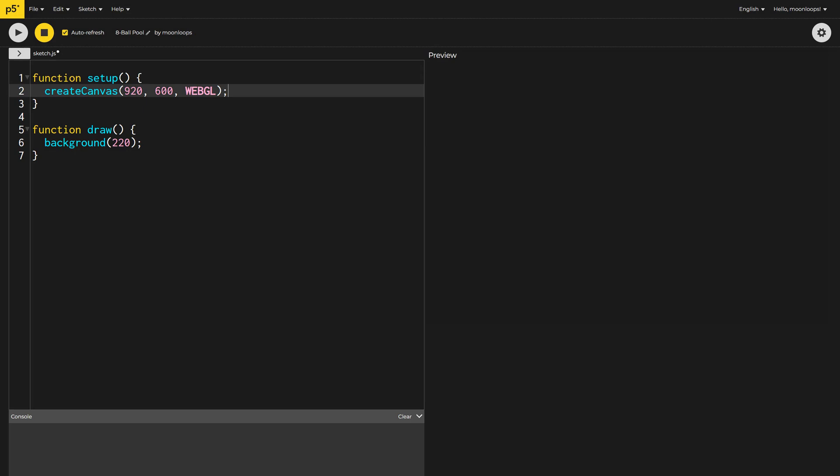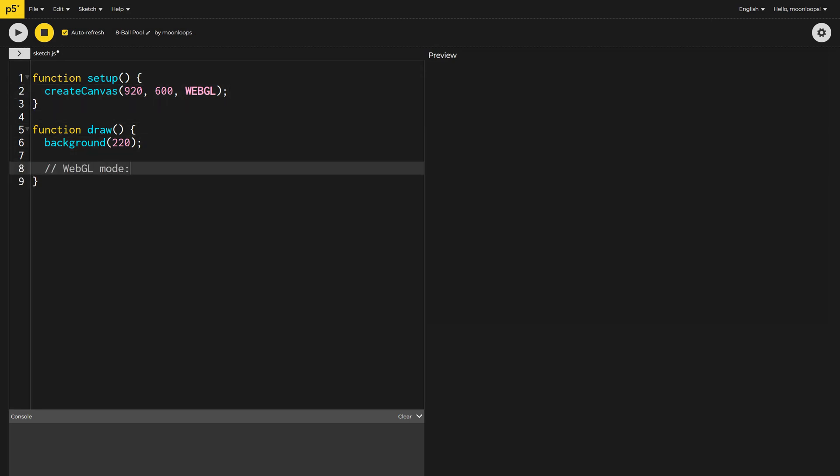To make life simpler, I'm going to set the origin to the top left. Otherwise, we're stuck having 0-0 in the center of the screen.